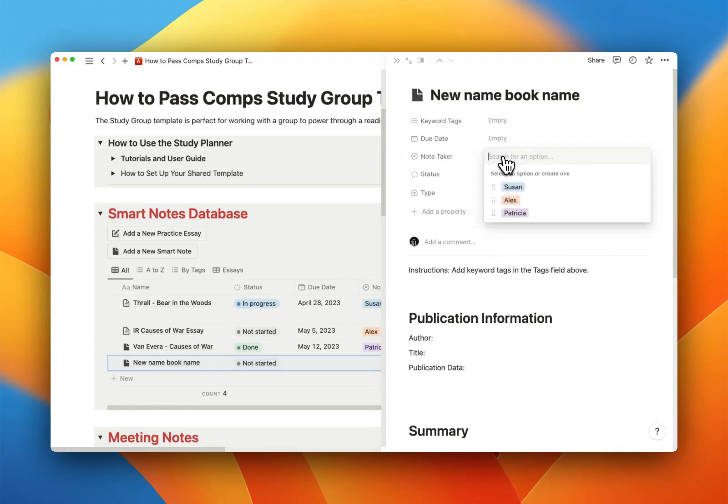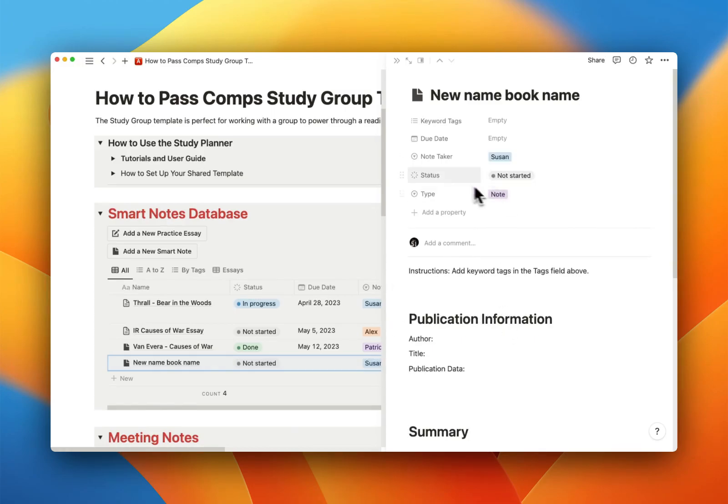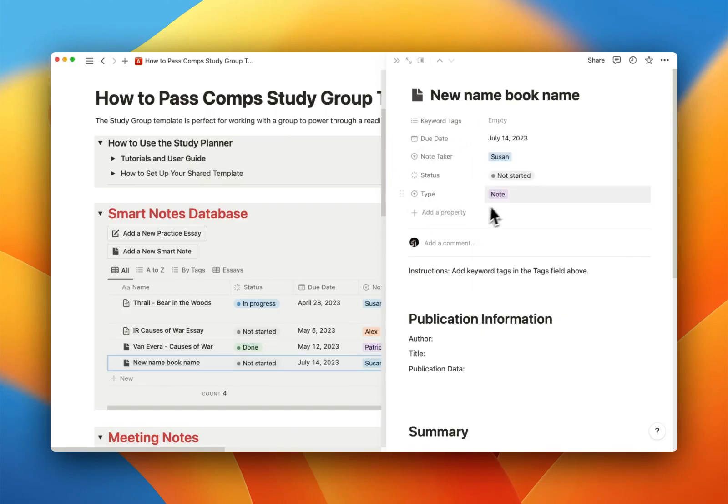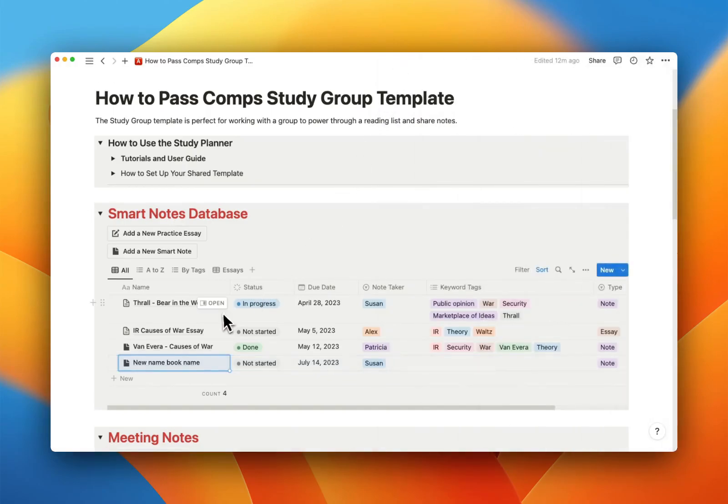You want to assign it to Susan. She gets another assignment. It's going to be due next week. Sorry, Susan. I don't know the keyword tags because that's her job. And you can see it's already populated. Because it's a template, it's populated with the Note tag, and she's ready to go. All right?